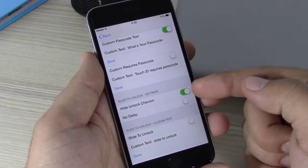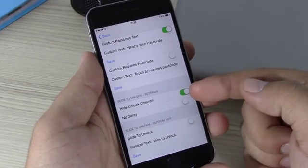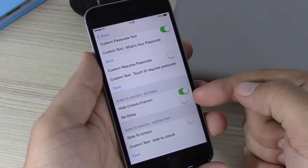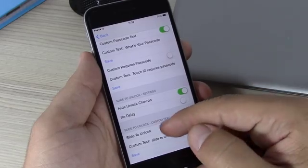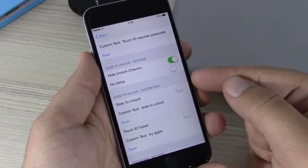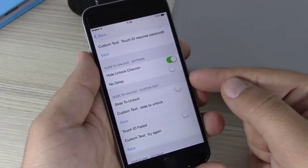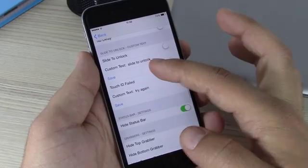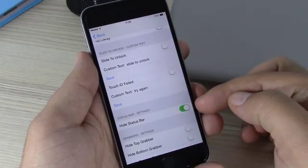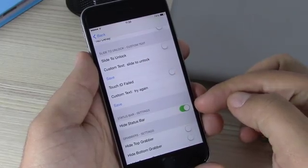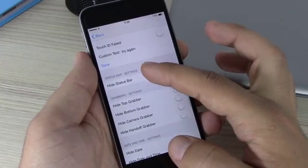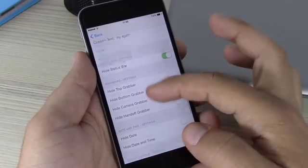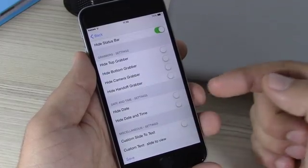Lower here you can hide the Chevron — the slide-to-unlock Chevron — and have no delay, just enable it right here. Then you can enable custom text for your slide to unlock. Lower here you have the status bar, which you can hide right here. You can also hide any of the grabbers from your lock screen.